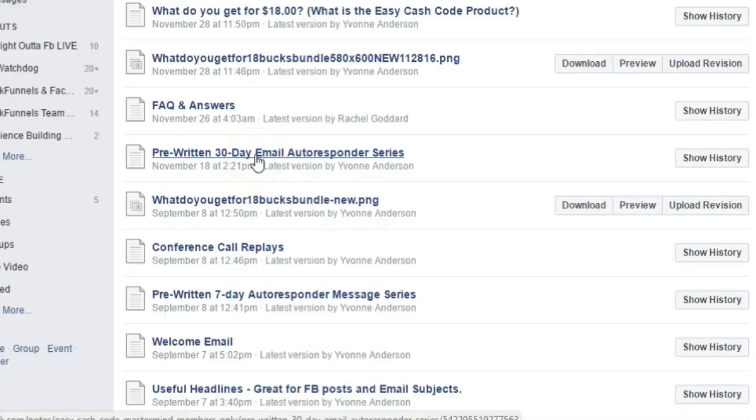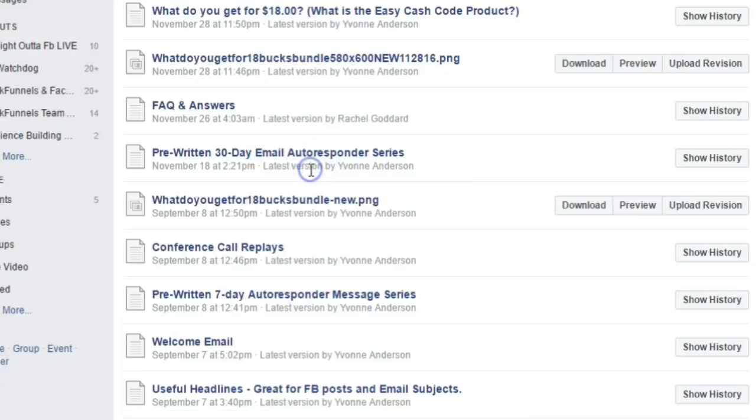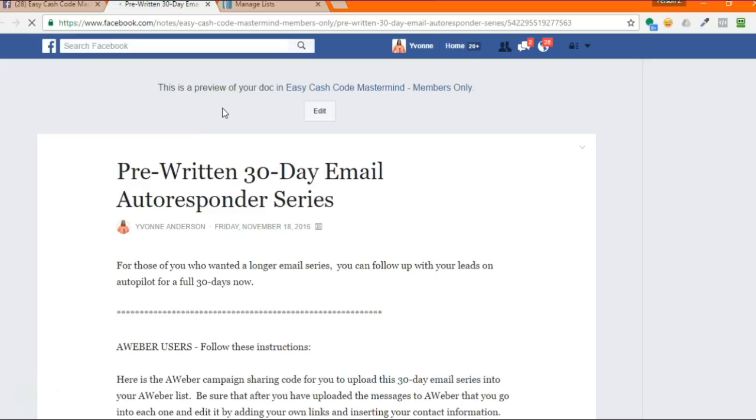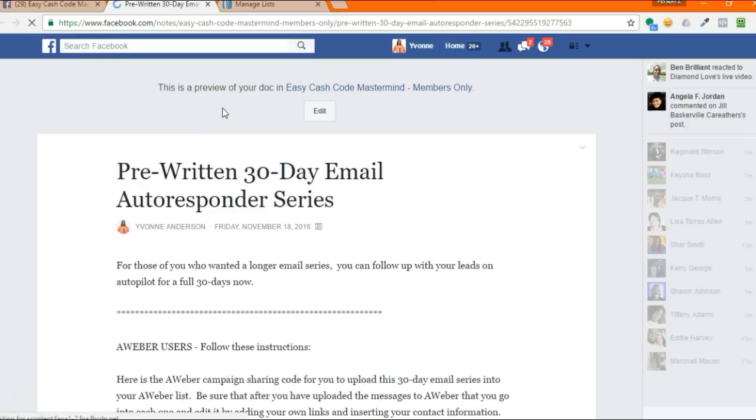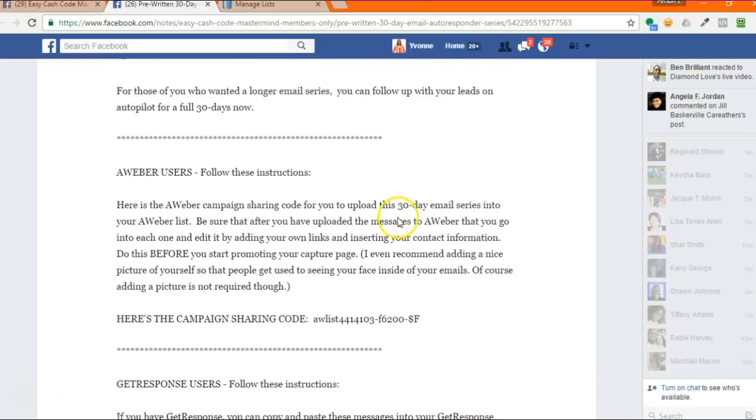Some of you have said that when you click on this link, it won't open for you. If you right-click and say open link in a new tab or window, it will open up and things will be just fine. If you're clicking on the link and it's not opening, just right-click on it and open it in a new window.